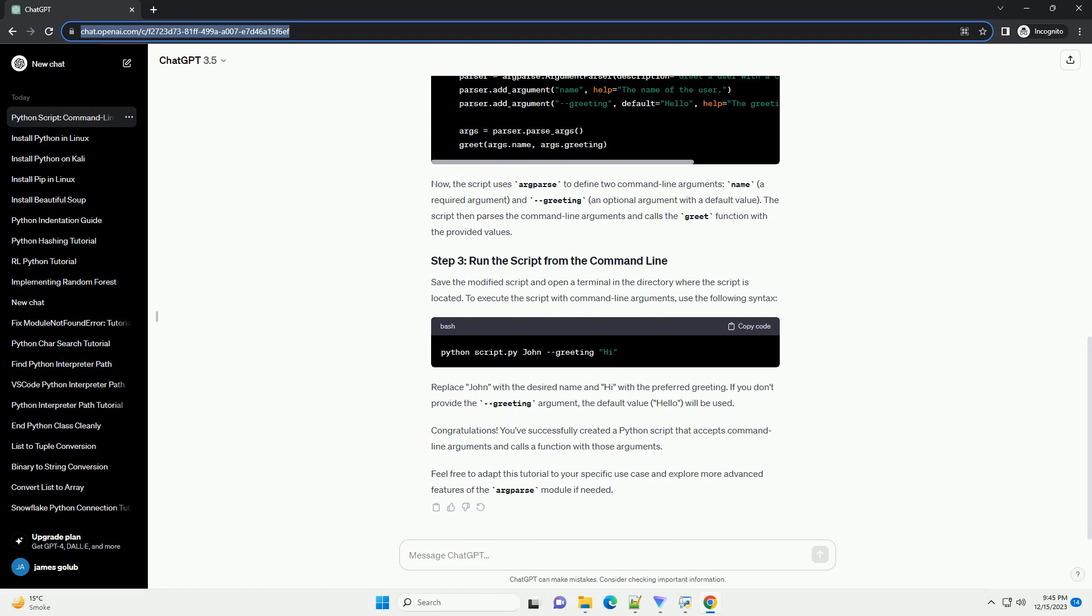Congratulations! You've successfully created a Python script that accepts command line arguments and calls a function with those arguments. Feel free to adapt this tutorial to your specific use case and explore more advanced features of the argparse module if needed.